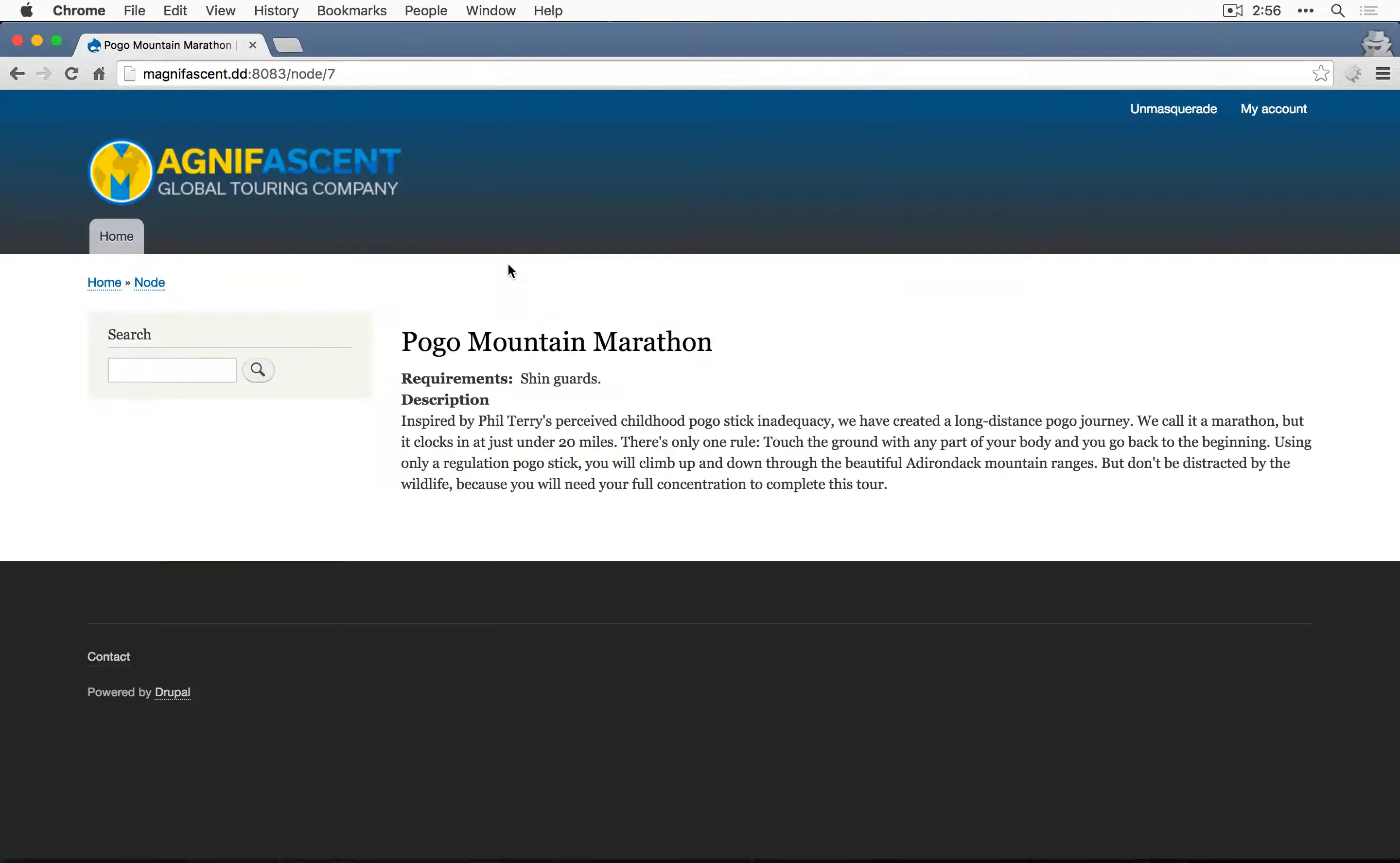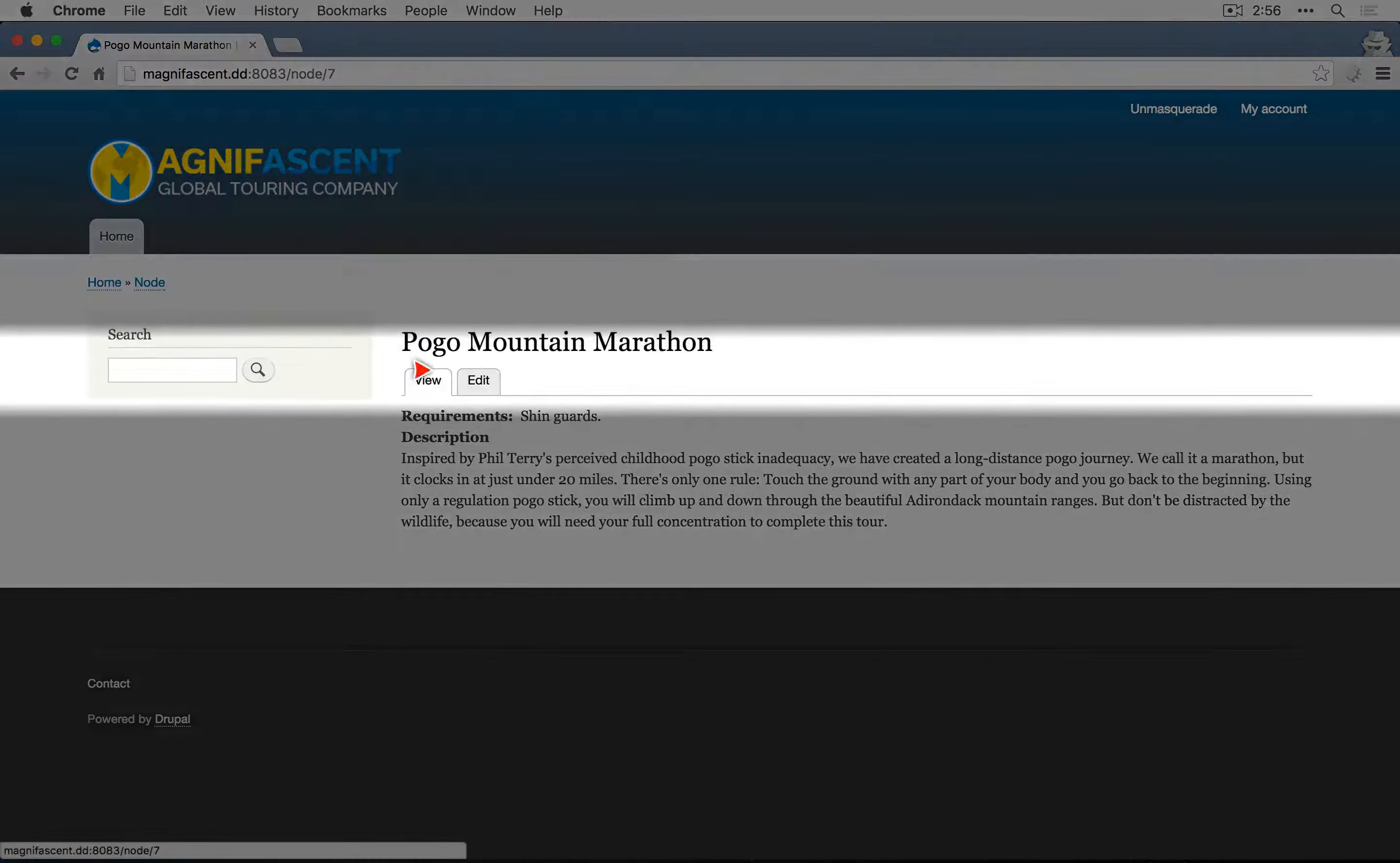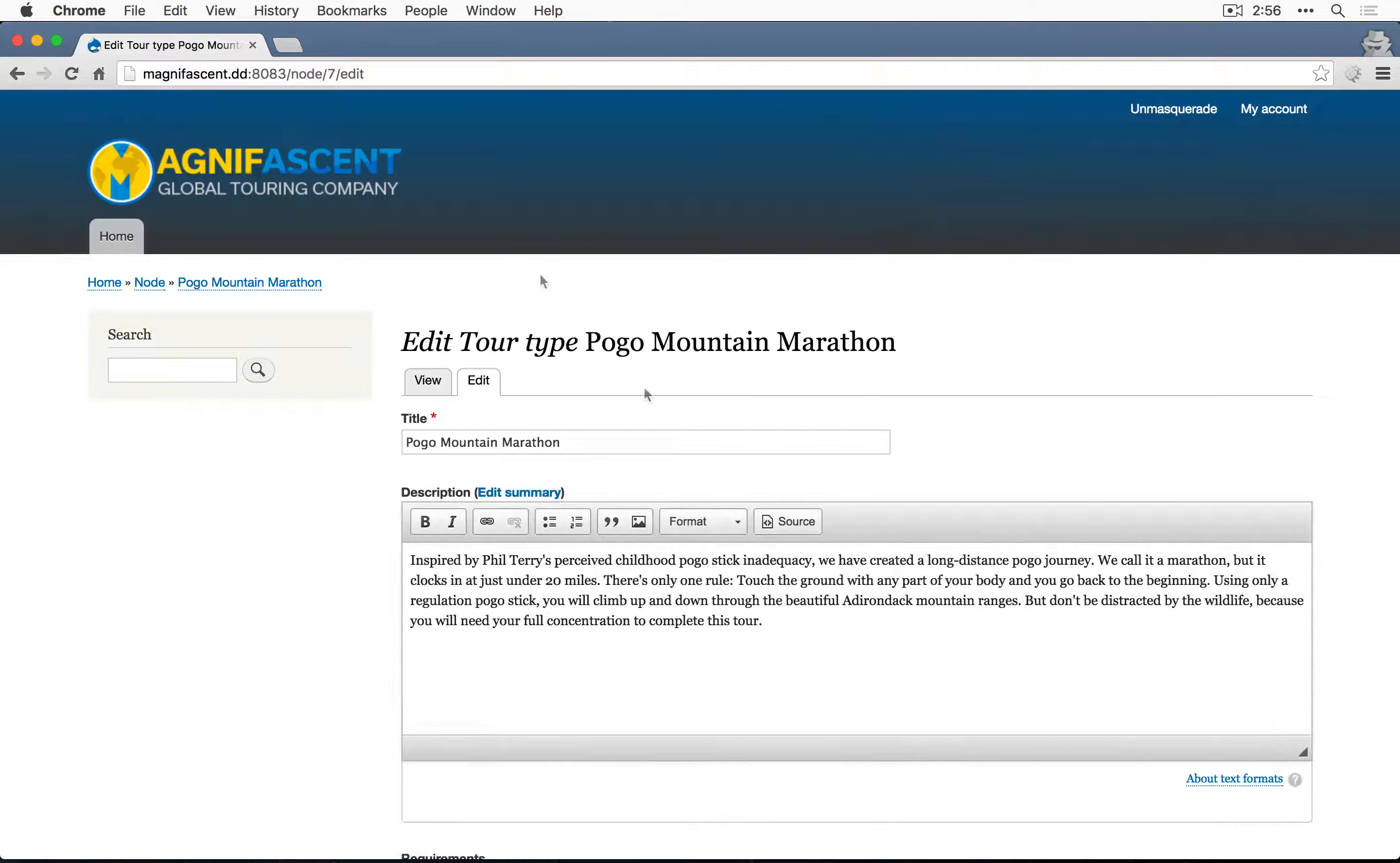And now if you go back to the incognito window and refresh, Kate now has an edit tab here and she can edit the content.